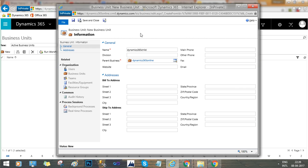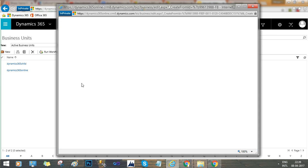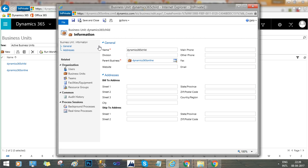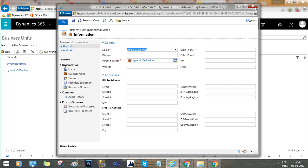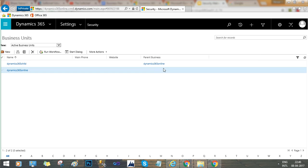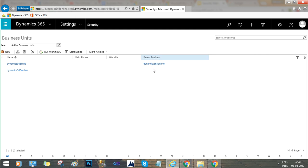Once you save the business unit, the system provides flexibility to add users to that business unit. You can also add a team to the business unit and add facilities, equipment, and any other information you want to include. This is how you create business units and relate them through a parent-child relationship.